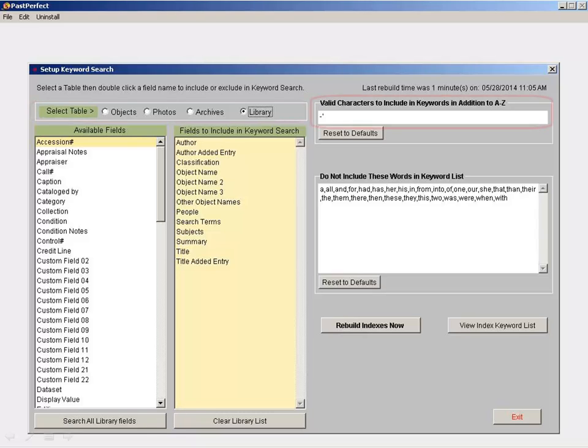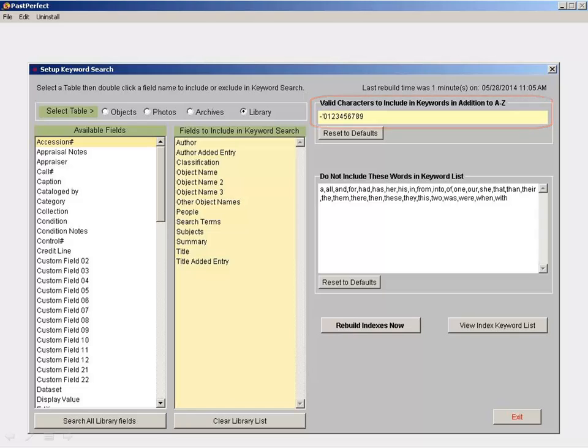If you want to search for dates using the keyword search function, you need to add the numbers 0 through 9 to the valid character list. When you make changes to this screen, click the Rebuild Indexes Now button for the changes to take effect.